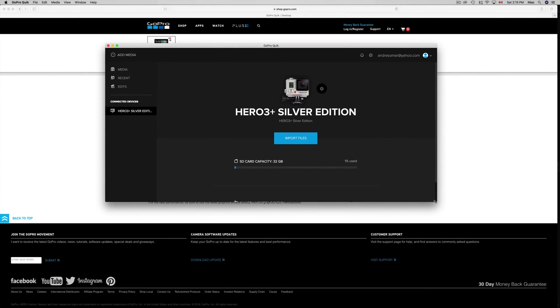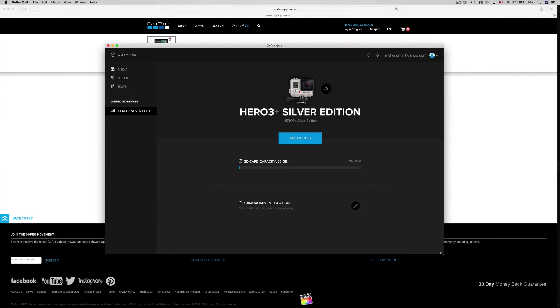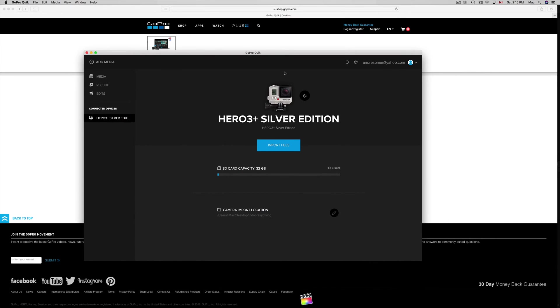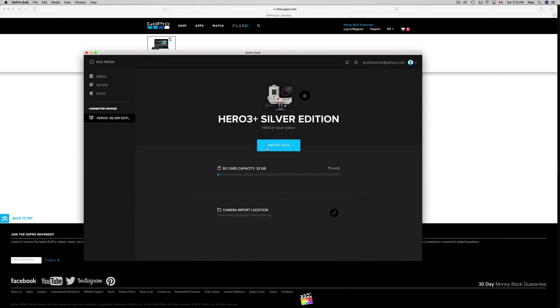As you can see right here, I have my app and I can see what GoPro I have. I have right now the 3 Plus hooked up. If I want to import my files, I can just click on Import Files, which I don't at this point because I think you should set this up first.